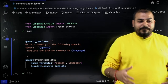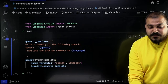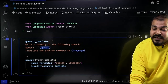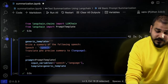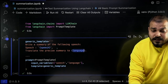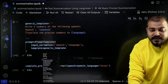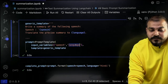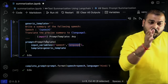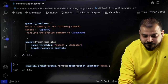Let's create our generic template. I've written: 'Write a summary of the following speech. Speech: {speech}.' I'm also saying 'Translate the precise summary to {language}' — so the language information is also given as an input. This will be my generic template. Then we create a PromptTemplate with input_variables=['speech', 'language'] and template=generic_template. This is how we create our entire prompt template. All these things have been taught from basics in my LangChain playlist.